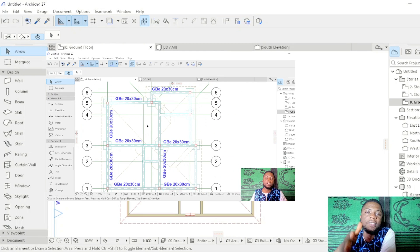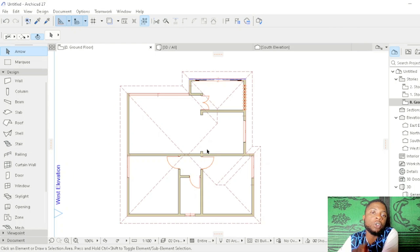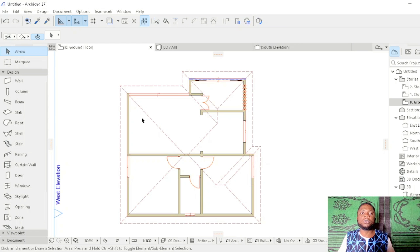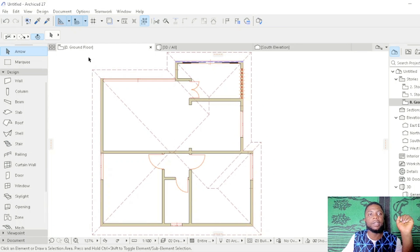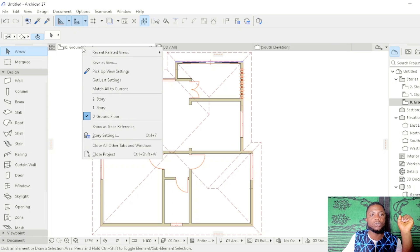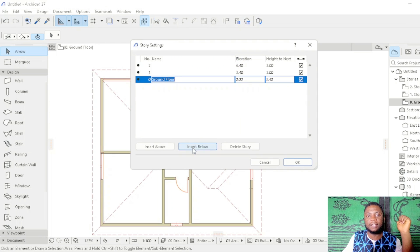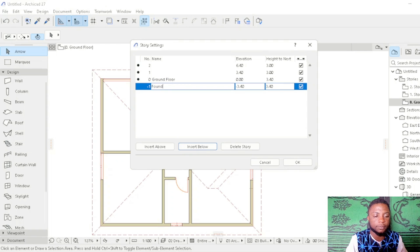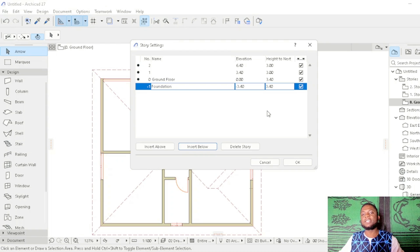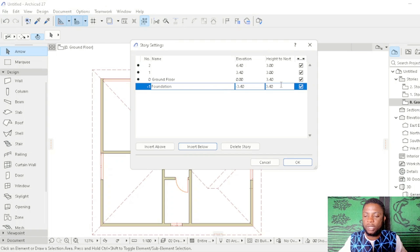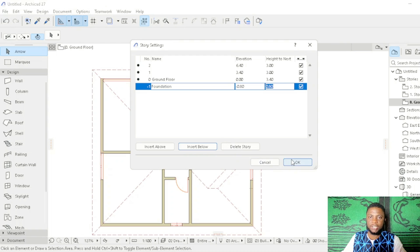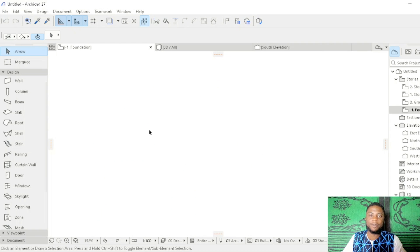In today's video we are going to draw the foundation plan of this apartment which we did in our last video. To begin, it's important for us to set the foundation story. We have our ground floor story — right-click, go to story settings, and insert a foundation story below. Type in 'foundation,' and because this building is a bungalow, set the foundation height to negative 0.8. Click OK and we have our foundation plan set out.